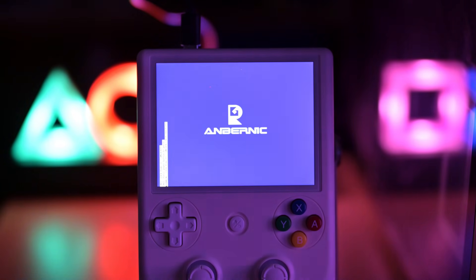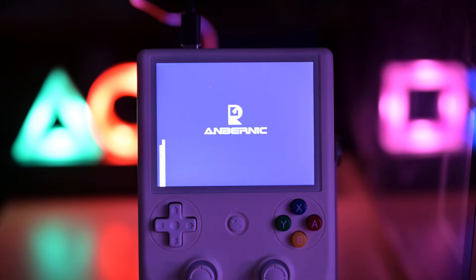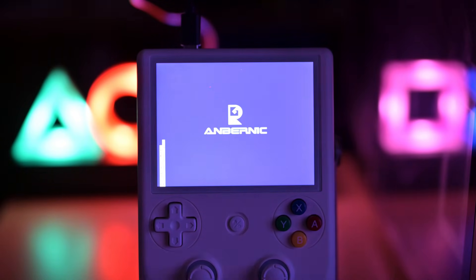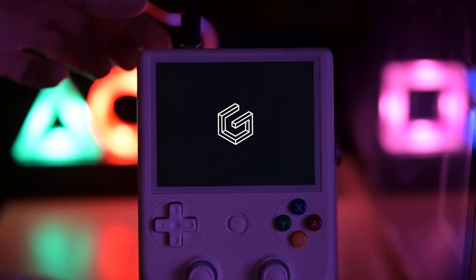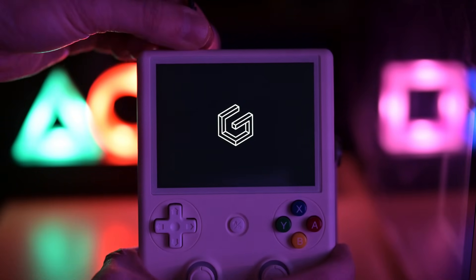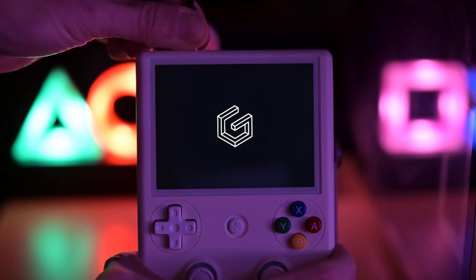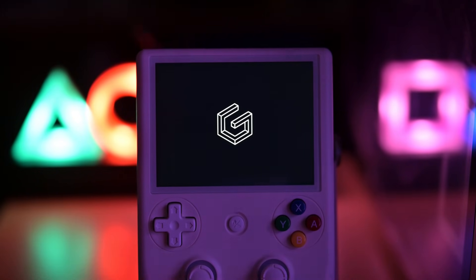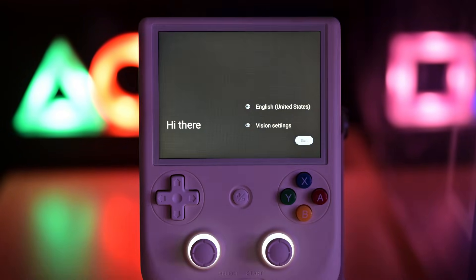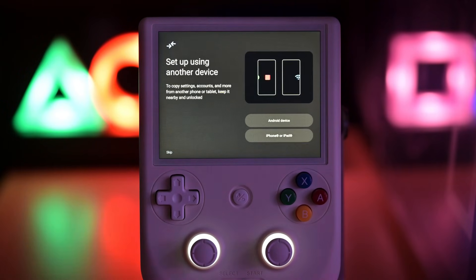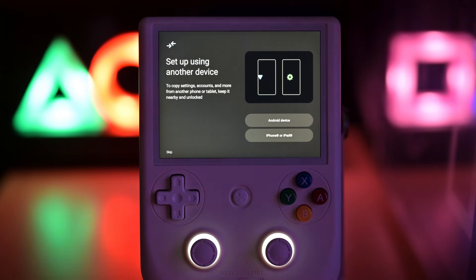When it's done, the device reboots and you can unplug the USB. From here it's the standard Android setup.